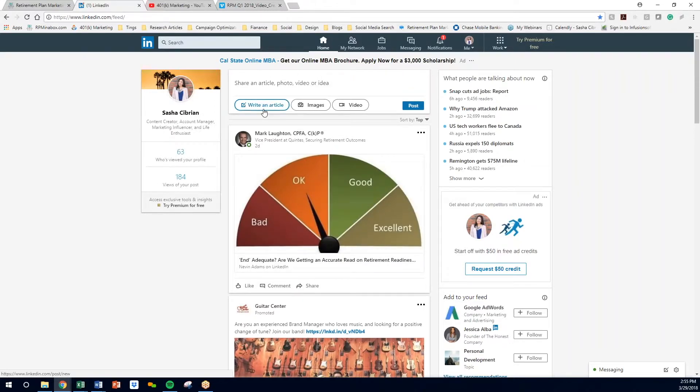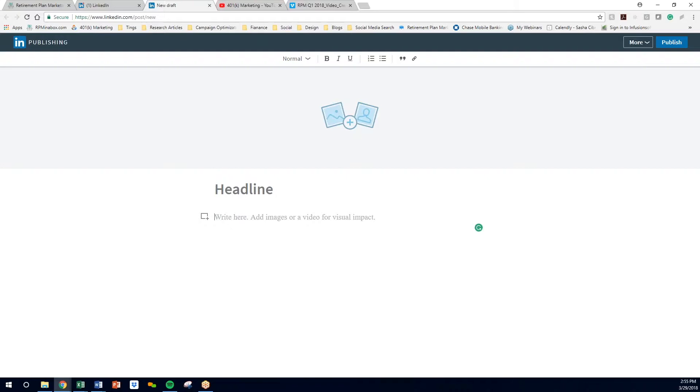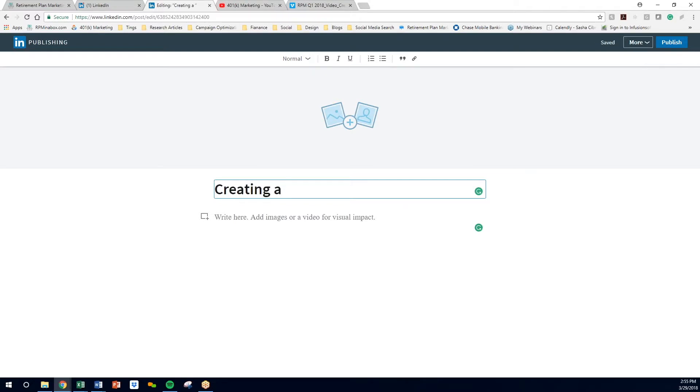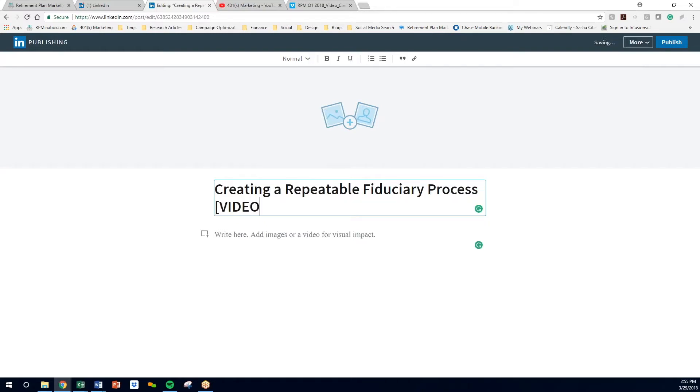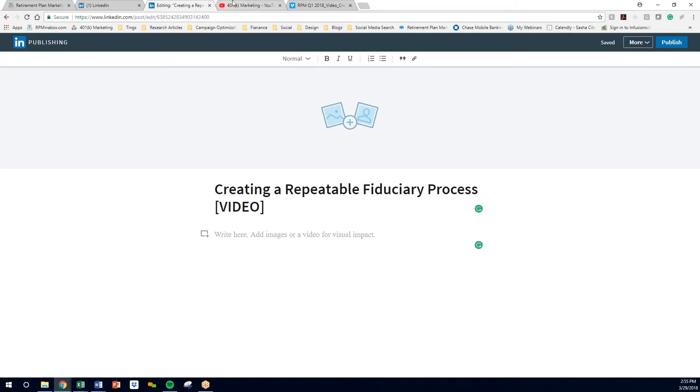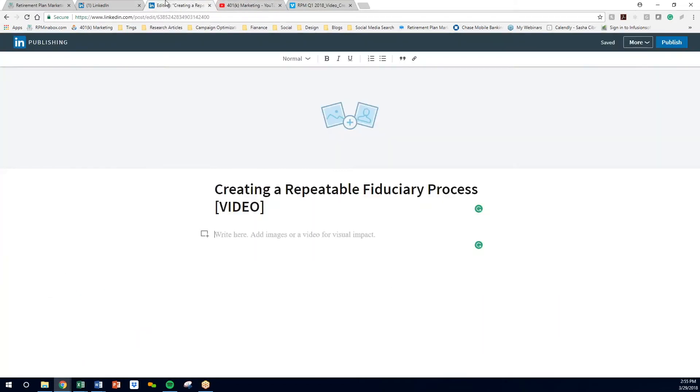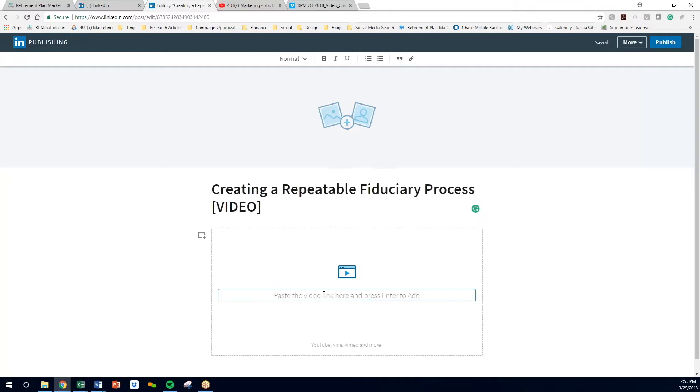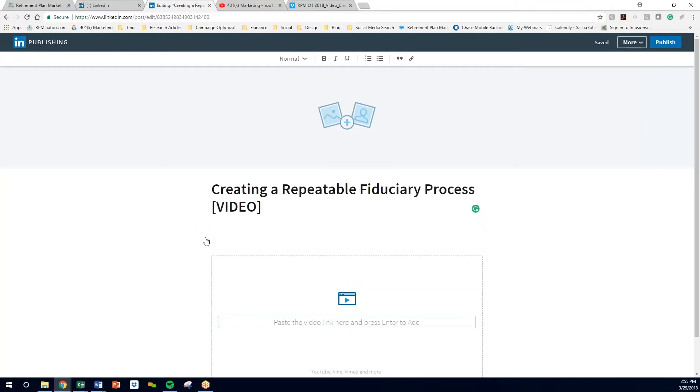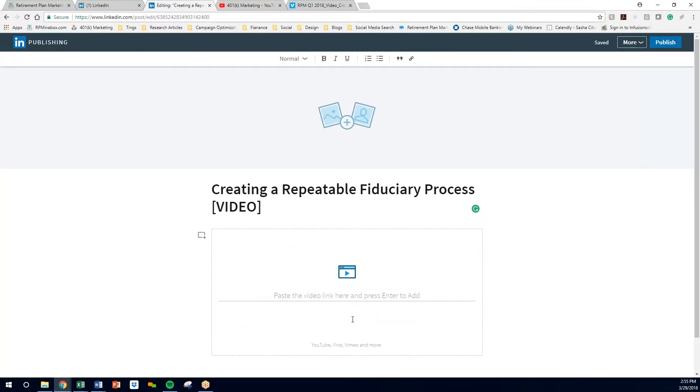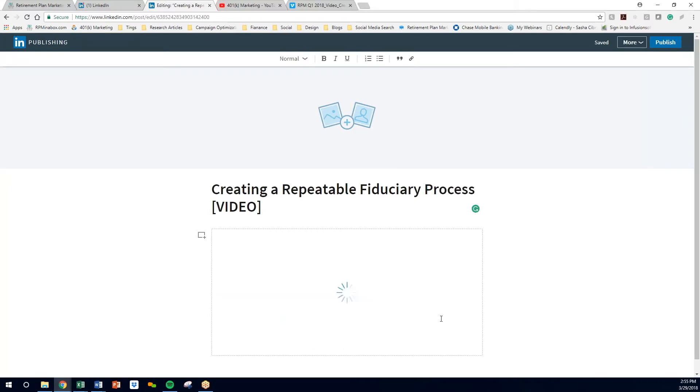The next way to do it is to write an article. So what we're going to do here is add in the title: creating a repeatable fiduciary process. All right, so you're going to click on this, click the video. This box will pop up. YouTube. Looks awesome.